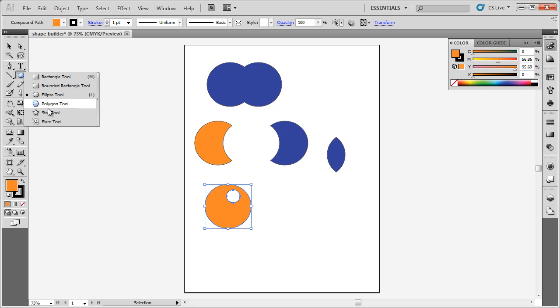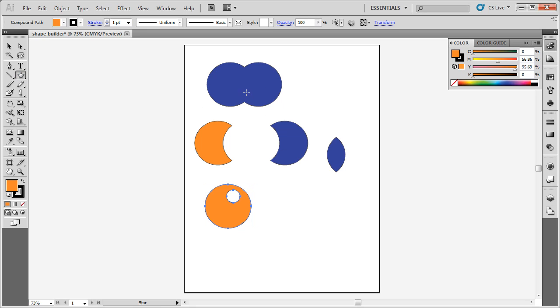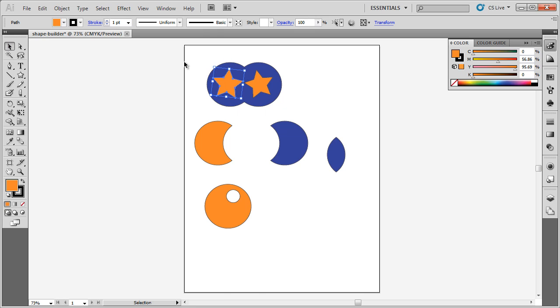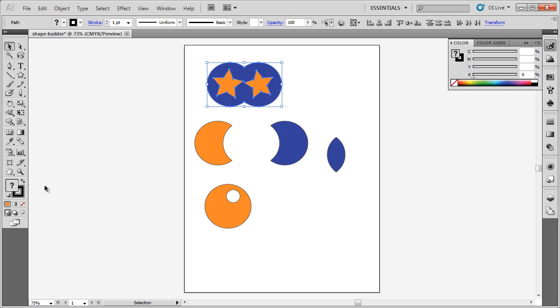Maybe I want to put in a couple of stars up here. I can do that. I'll select all of these objects and then choose the Shape Builder tool again.